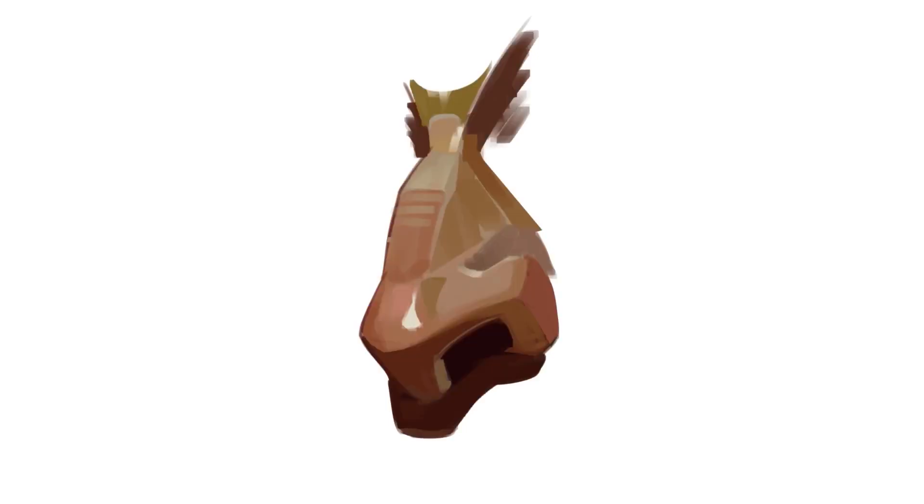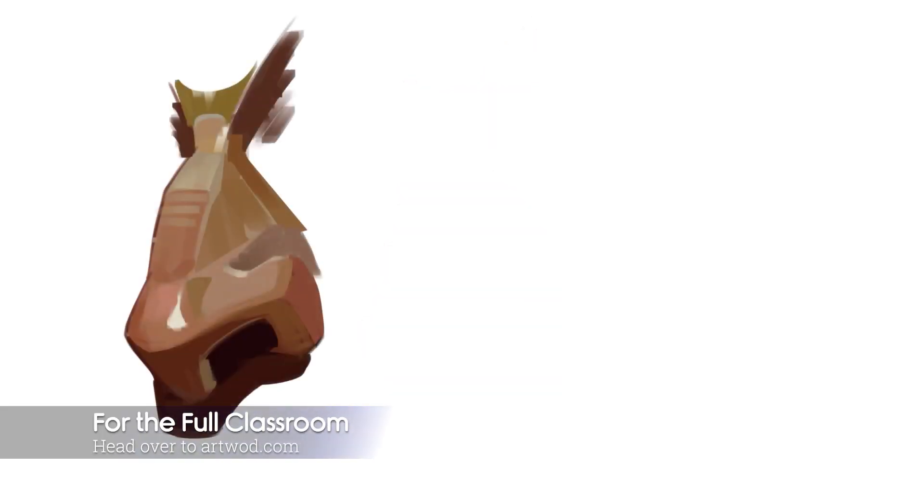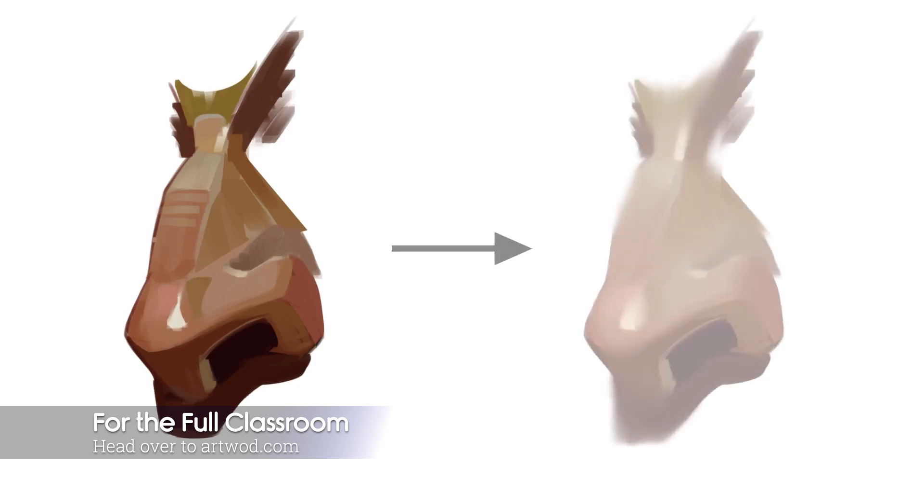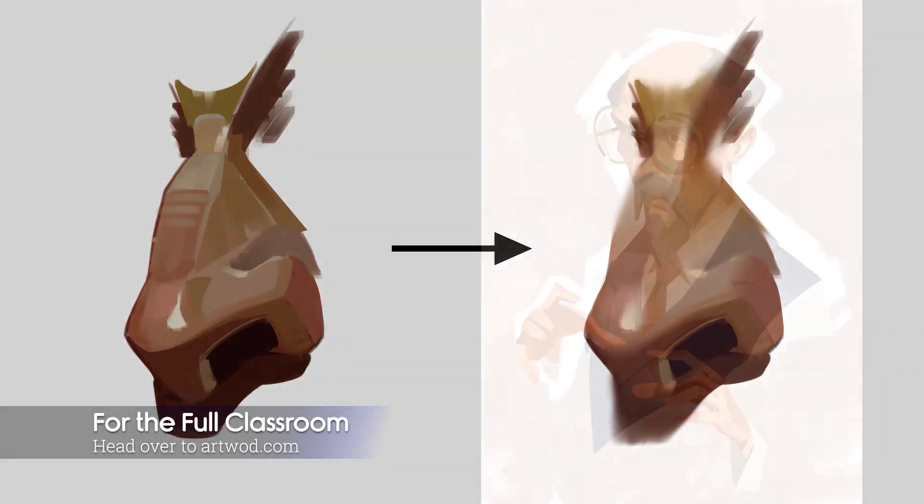This is what makes Leyendecker such an effective painter. And of course, his fellow Golden Age illustrators for that matter. And then, often times, painters would use this sort of tiling principle as the base of their painting and then start blending shapes to achieve a more realistic look, as you can see here on the right-hand side.